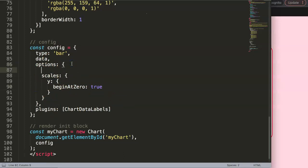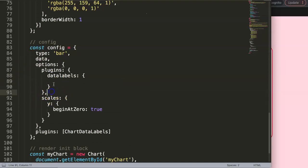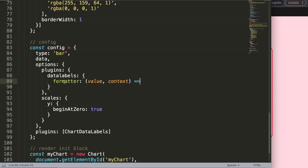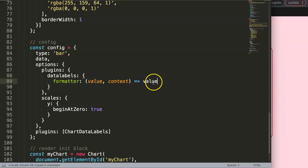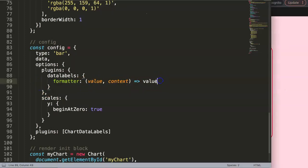In the options, we add 'plugins', then 'datalabels' with an S, colon, and curly braces. Make sure you have a comma, then we can continue. We're going to use the formatter, which has two parameters we need: the value parameter and the context parameter. We'll use an arrow function. Right now I'll just show the default value to demonstrate — let's see if it works. It just shows the value normally, because we haven't added any condition yet.